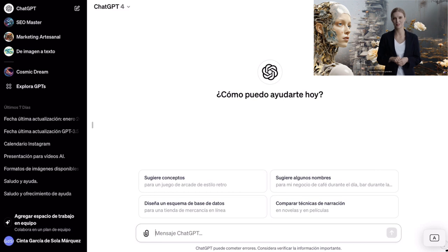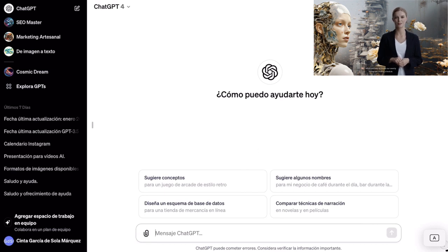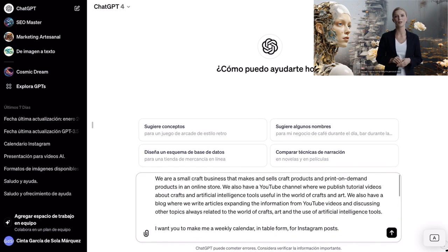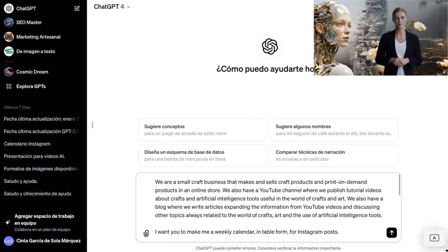Now let's dive into practice. I already have a detailed prompt prepared for ChatGPT, which will help us create our weekly Instagram posting schedule. Since it is a bit long, I have it already written to save time. In the comments, I will leave you a link to our blog so you can copy and paste the prompt. You will have to change only the personal data. Let's analyze the prompt. The first part is the context.